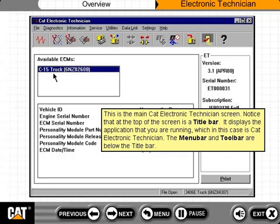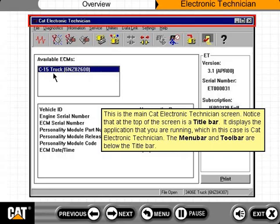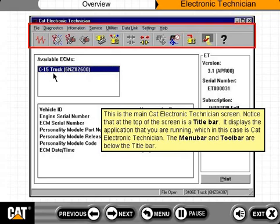This is the main CAT-Electronic Technician screen. Notice that at the top of the screen is a title bar. It displays the application that you are running, which in this case is CAT-Electronic Technician. The menu bar and toolbar are below the title bar.